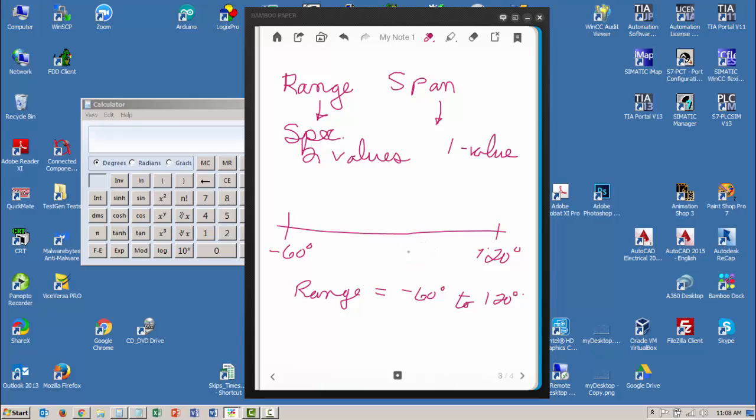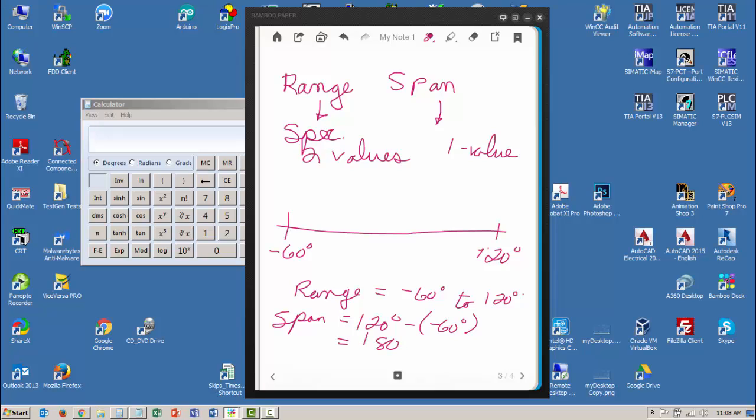Now the span is the difference between the min and the max, so my span is going to be equal to the 120 degrees minus the minus 60 degrees. A minus and a minus is always a plus, so my span is actually going to be 180. Notice I got one value.